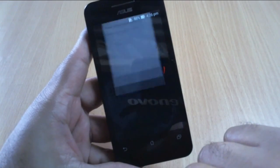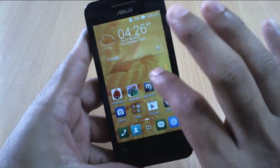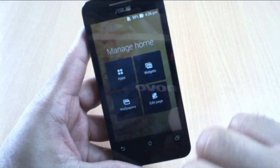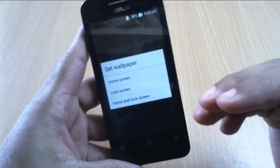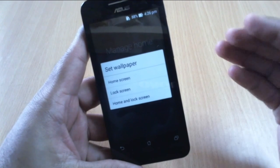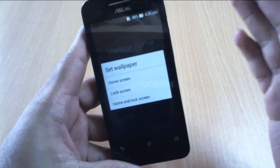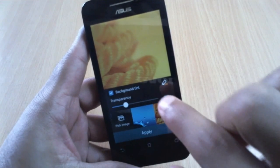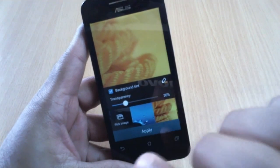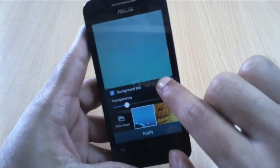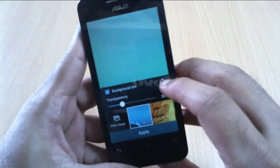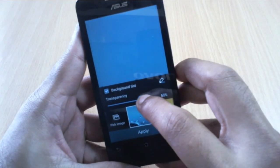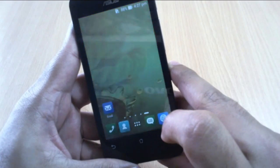Now let me show you how to change the wallpaper — it's very simple. Just press and hold on the home screen and there's a Wallpapers icon. Click it and it instantly asks whether you want to set a wallpaper for the home screen, lock screen, or both. Let's go to home screen. You can not only change the wallpaper but also adjust the transparency and the tint. Let's select this wallpaper — you can add different tints, like a yellowish shade or a standard blue shade. You can also add transparency.